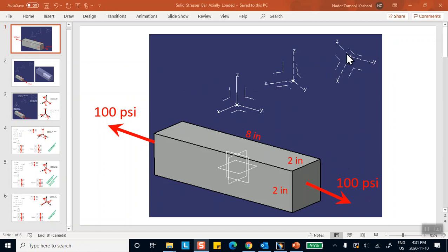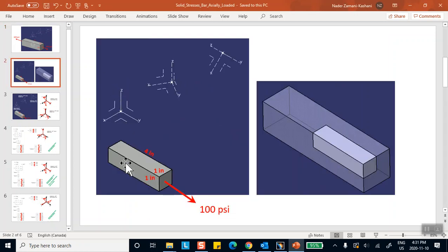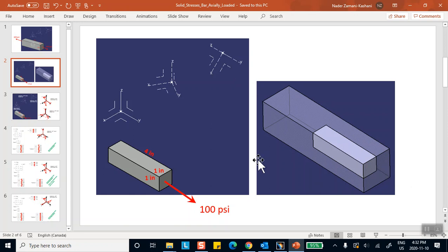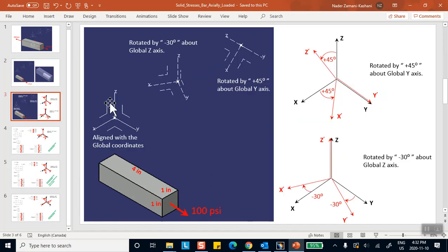Because of symmetry, we don't have to model the entire bar. All we need is to model one eighth of it — cut it in the middle, cut it in the longitudinal direction, horizontally and vertically. The little piece that's left is four inches by one inch by one inch, with 100 psi applied to it. All the fictitiously created surfaces are on rollers — CATIA calls it a surface slider. Now let's go back to the drawing. We're going to analyze what you see here.